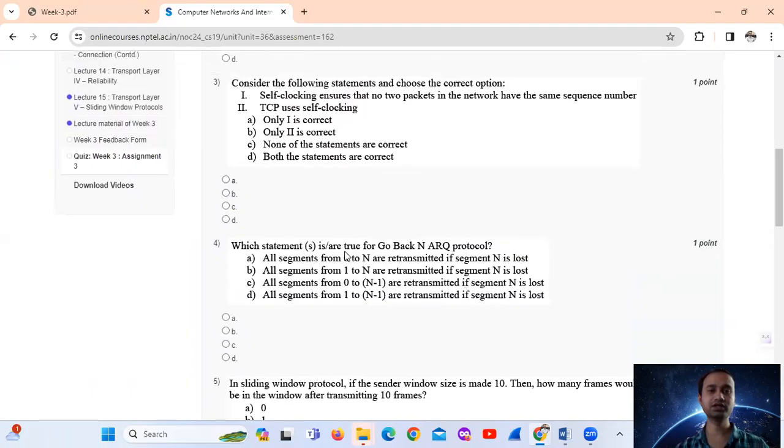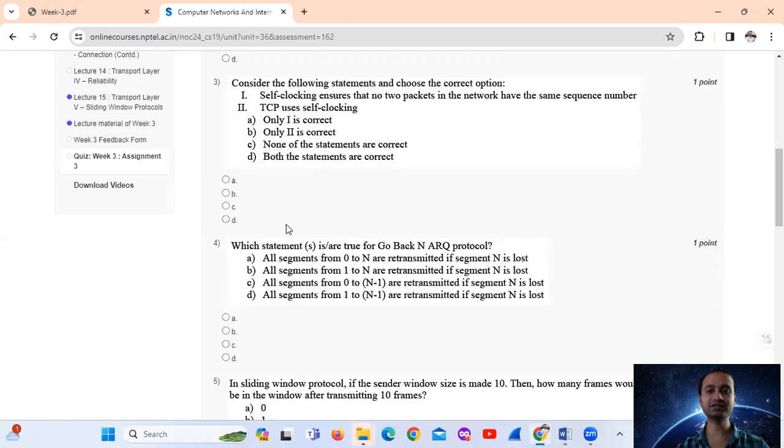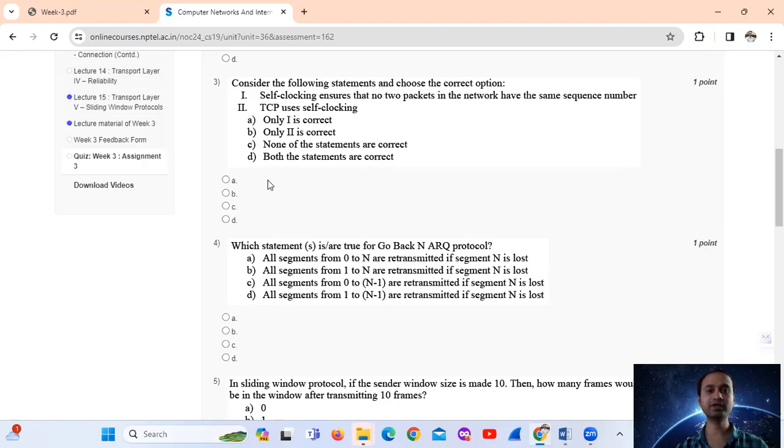Question number 3. Consider the following statements and choose the correct option. Option number 1 says that self blocking ensures that no 2 packets in the network have the same sequence number. Correct? Statement 2 says...